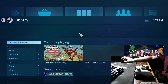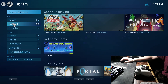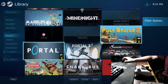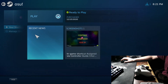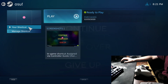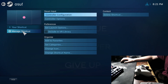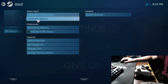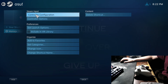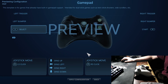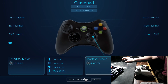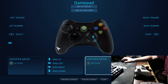Now we're going to click Library, click Games, and find osu. Then what you need to do is click — we're just going to use the default one so I can show you what to do — and click Apply Configuration.